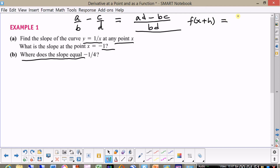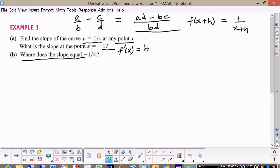f of x plus h is just one over x plus h. So our derivative of f of x is equal to the limit as h approaches zero of one over x plus h minus one over x, divided by h.